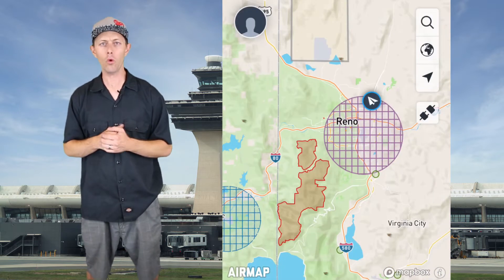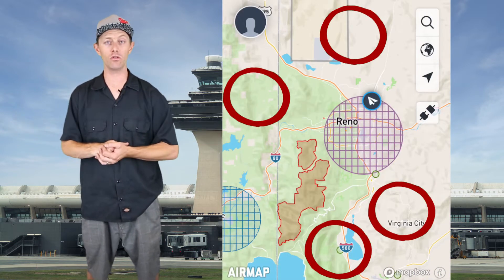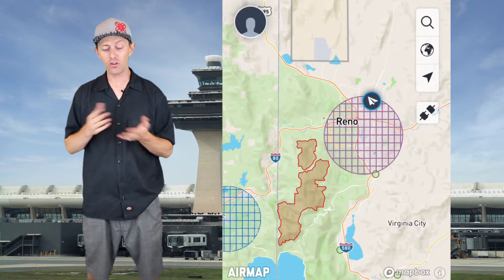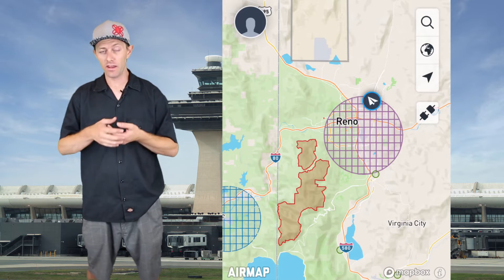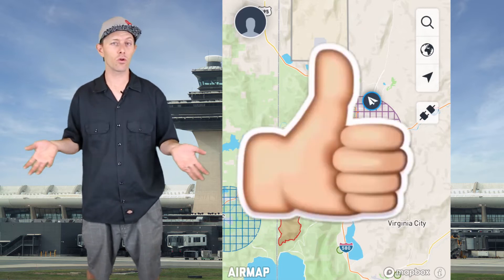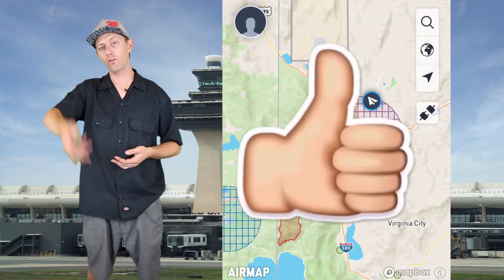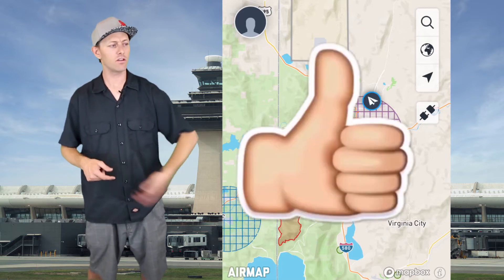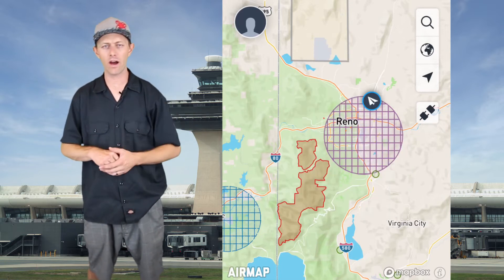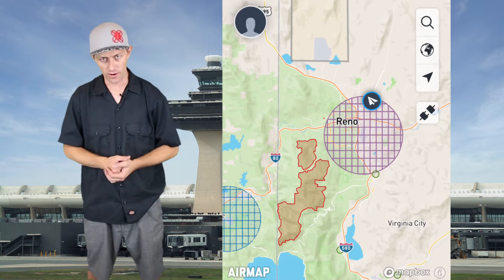If you're flying outside of this circle you don't need authorization — you don't even need to use the app. You just need to follow the standard drone laws: don't go over 400 feet, don't fly over crowds, etc.